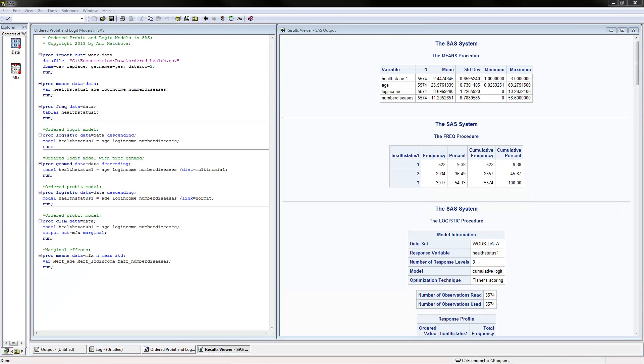I have already opened the SAS program here and I have executed it so that the results are also showing to save time. I will go ahead and open up the dataset so we can take a look at it.